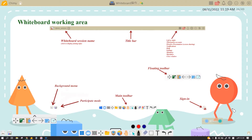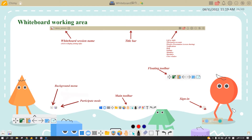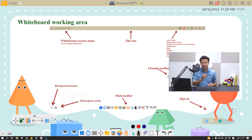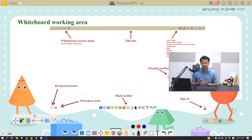Once you're logged in, you will see the canvas looking like this. Now let's take you step by step and understand where to find each function.